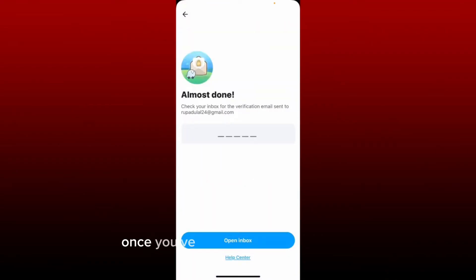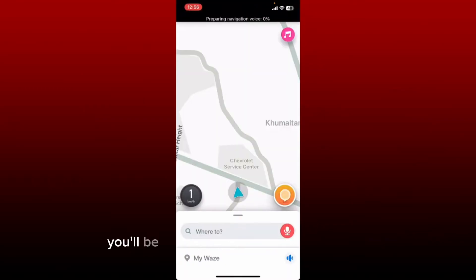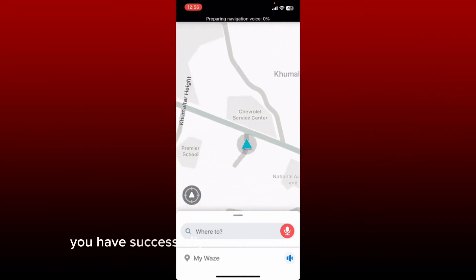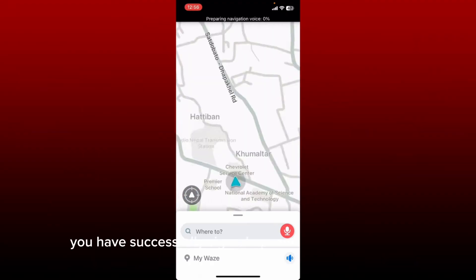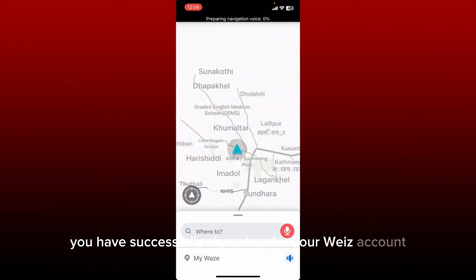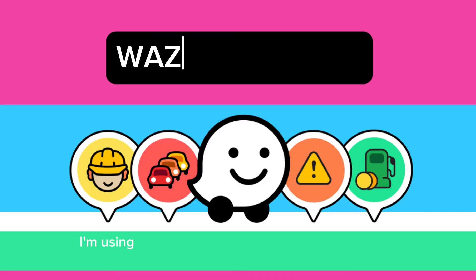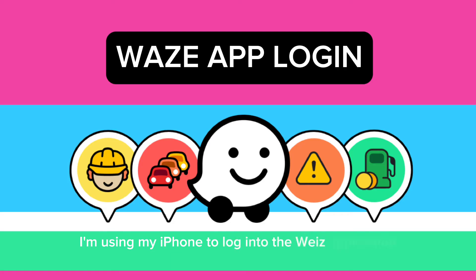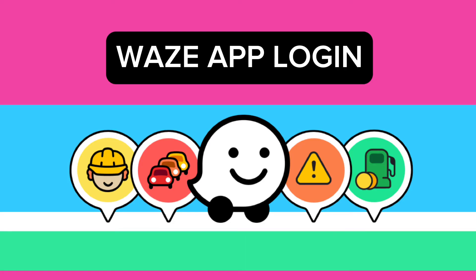Once you've done verifying your email, you'll be able to register for a new account with these few simple steps. You have successfully signed up for your Waze account.